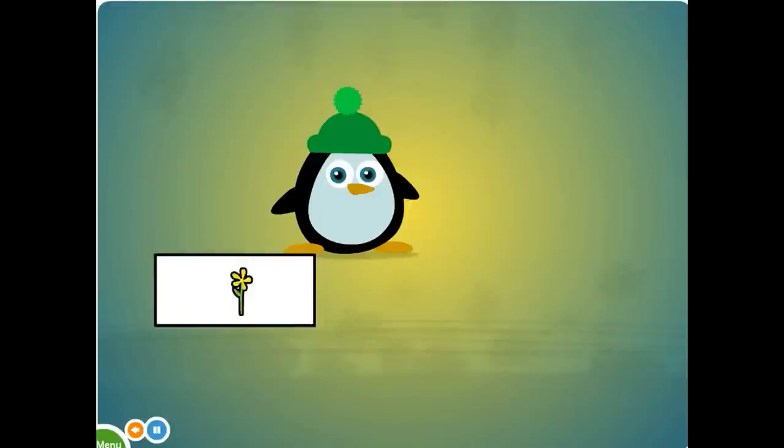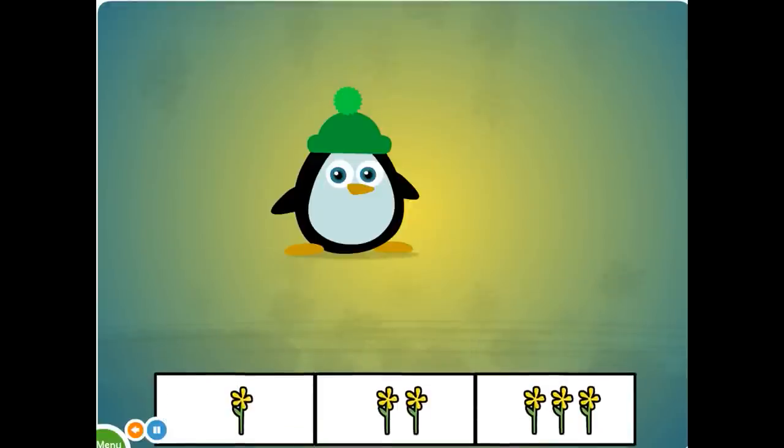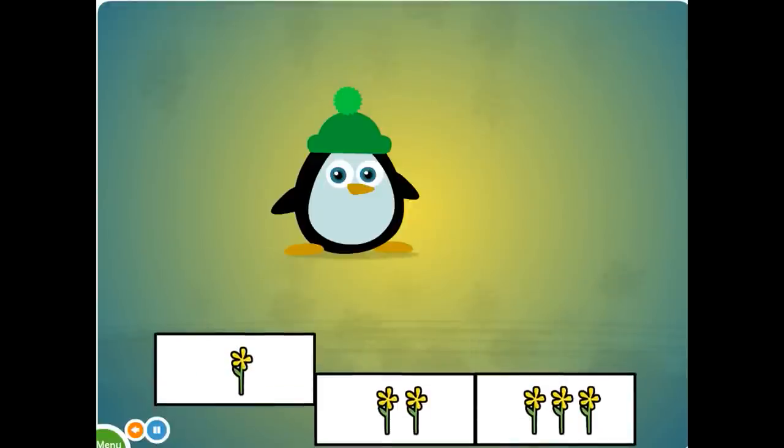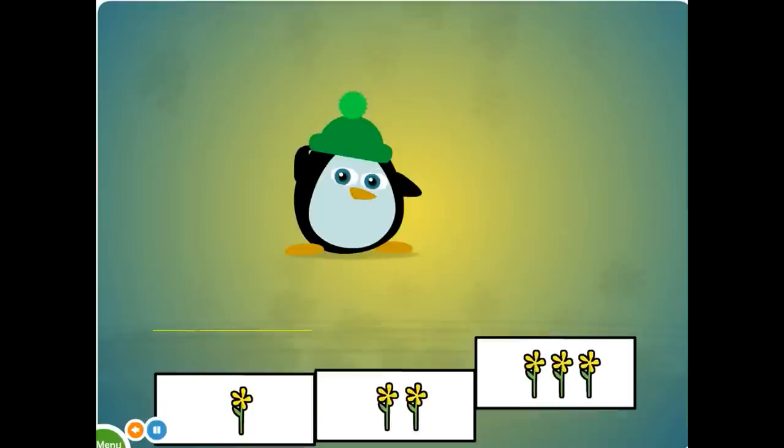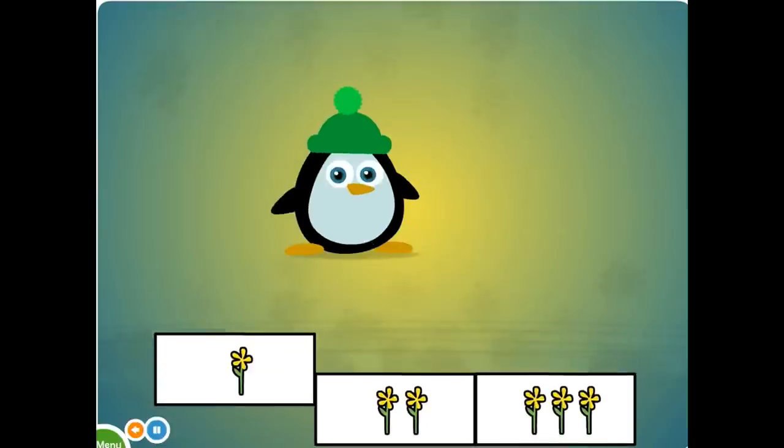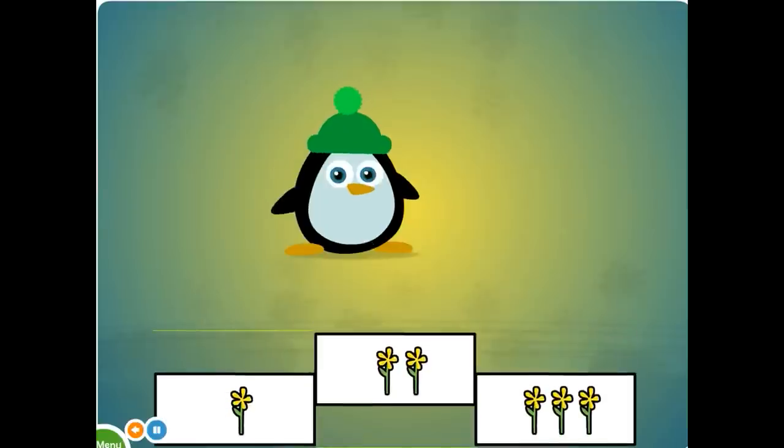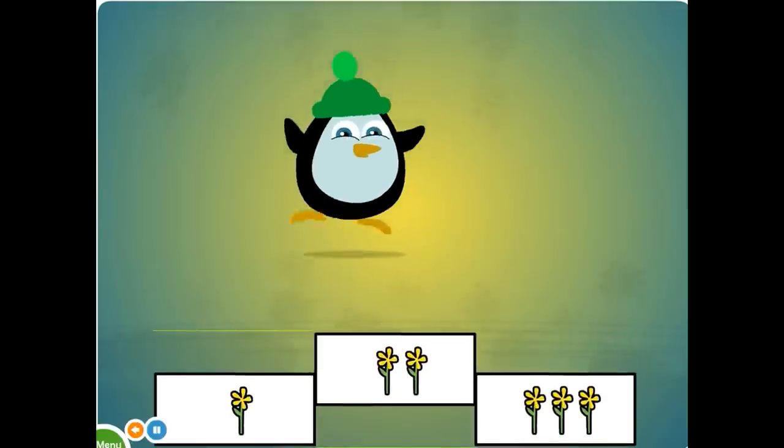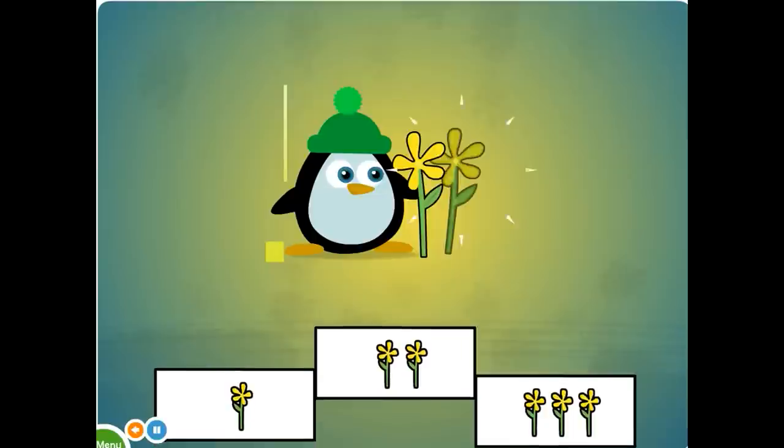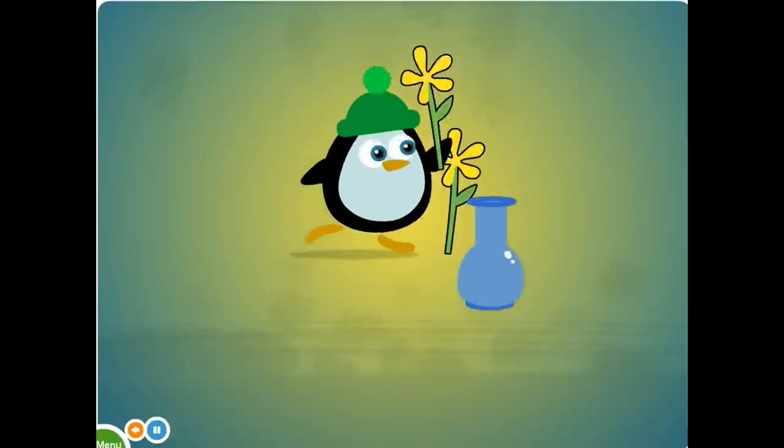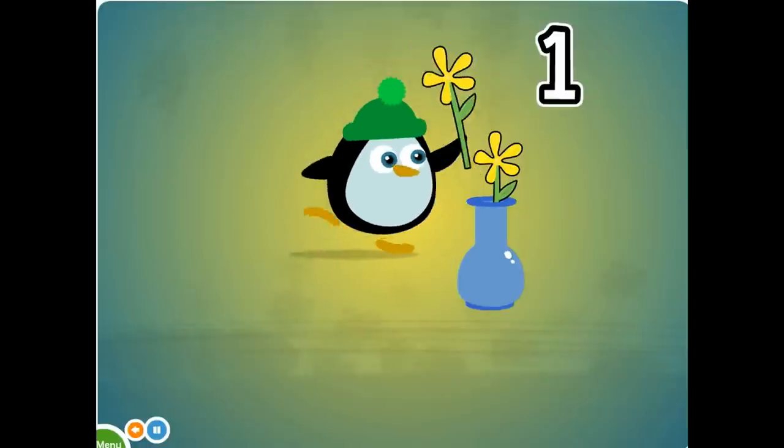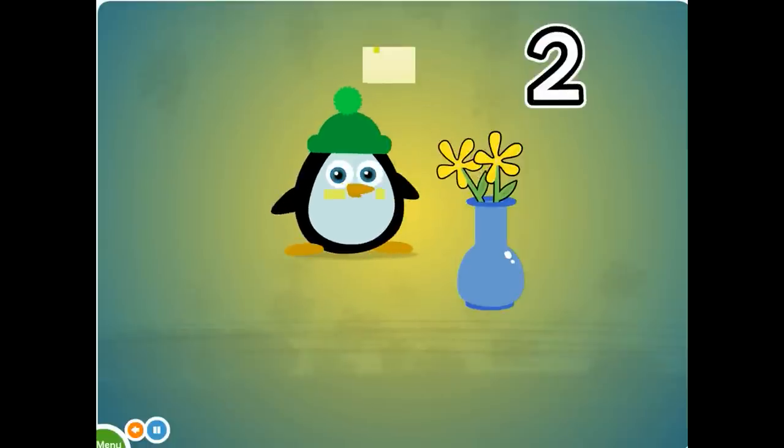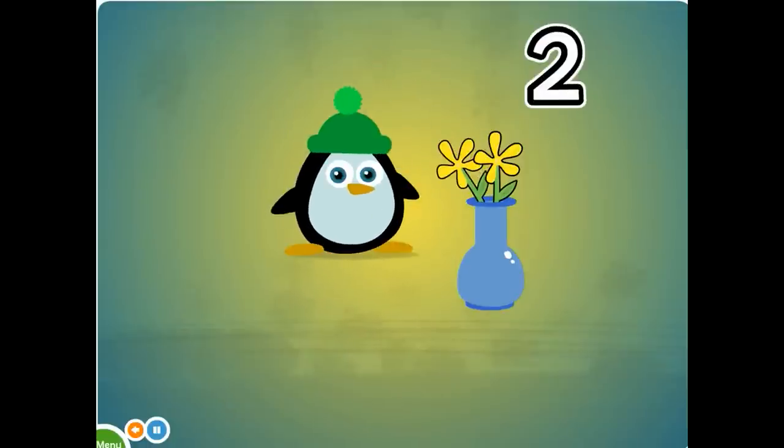Choose the two flowers. Excellent. Two. Two. Two flowers. One, two. Two. Two flowers.